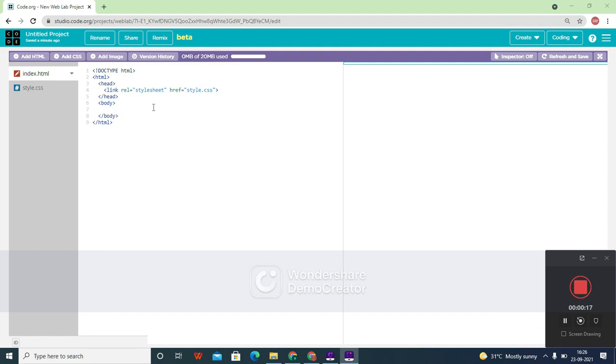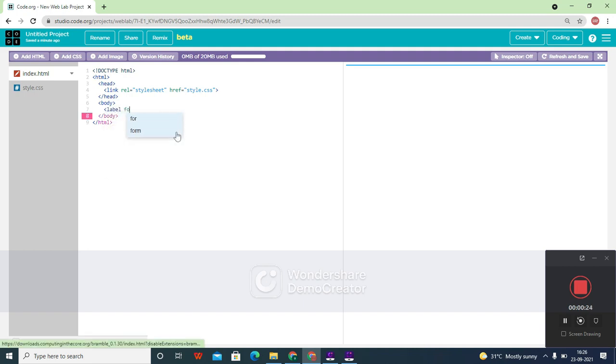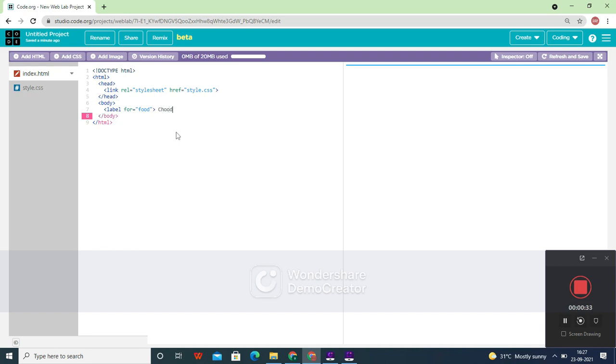So that there will be many options. For that, we are first going to create a label. Let's set 'for' equals to 'food'. Now let's create the closing label tag.